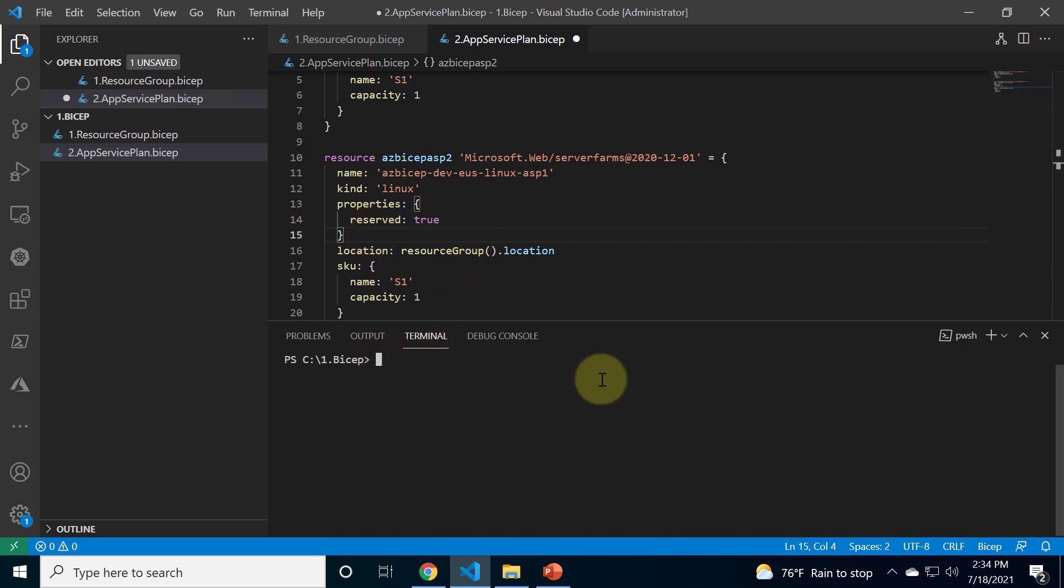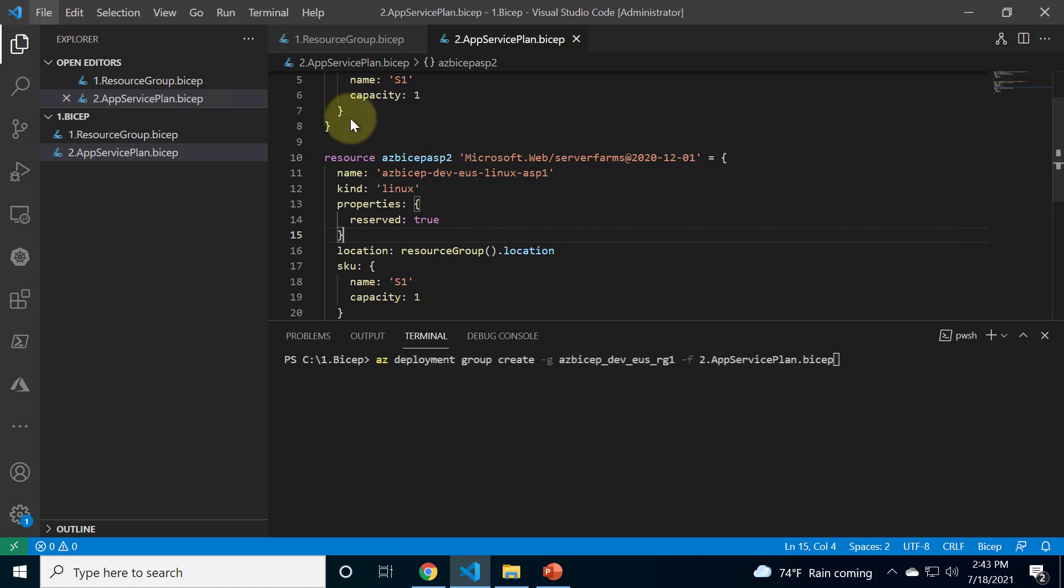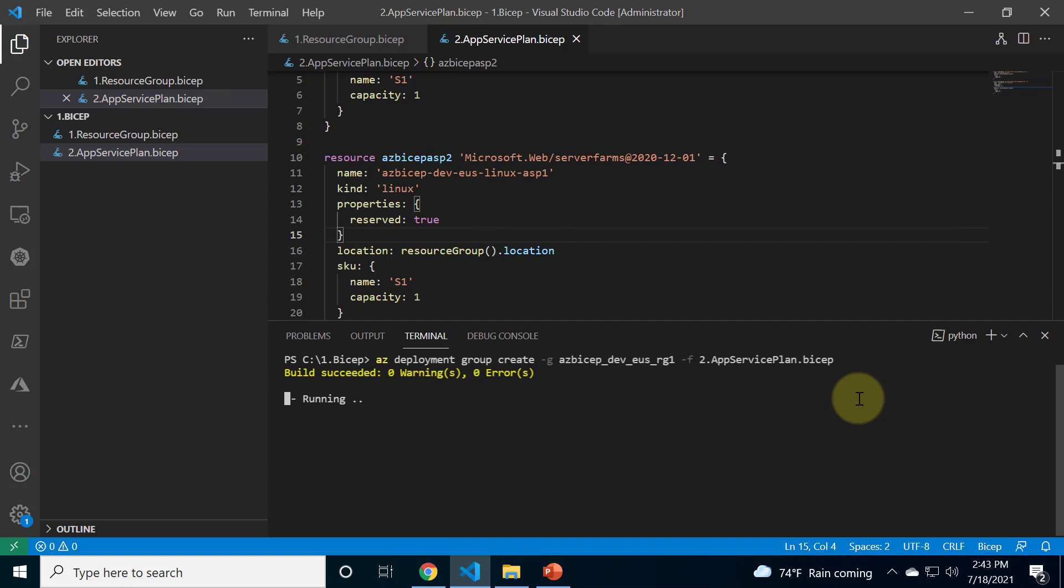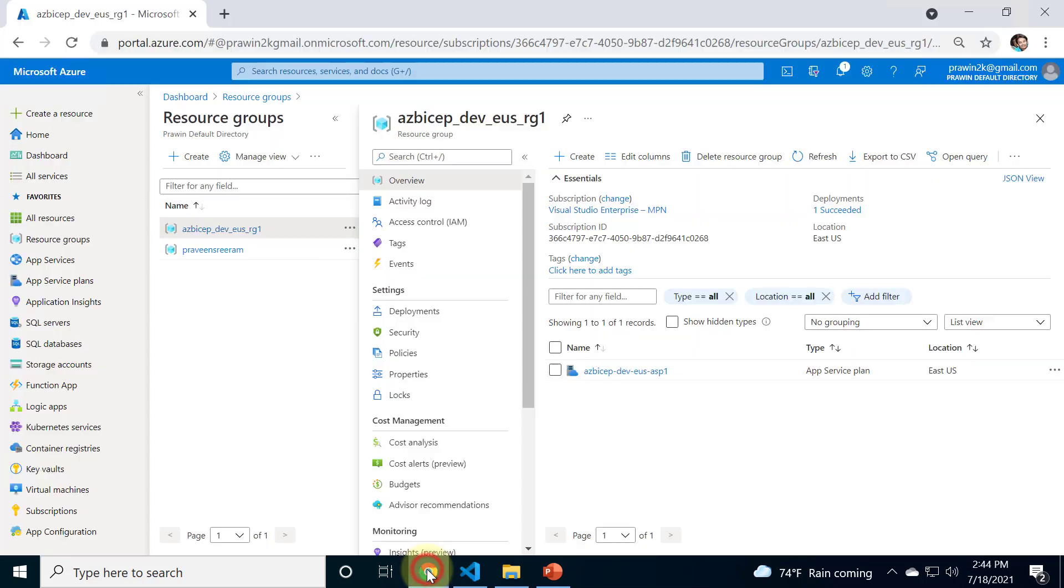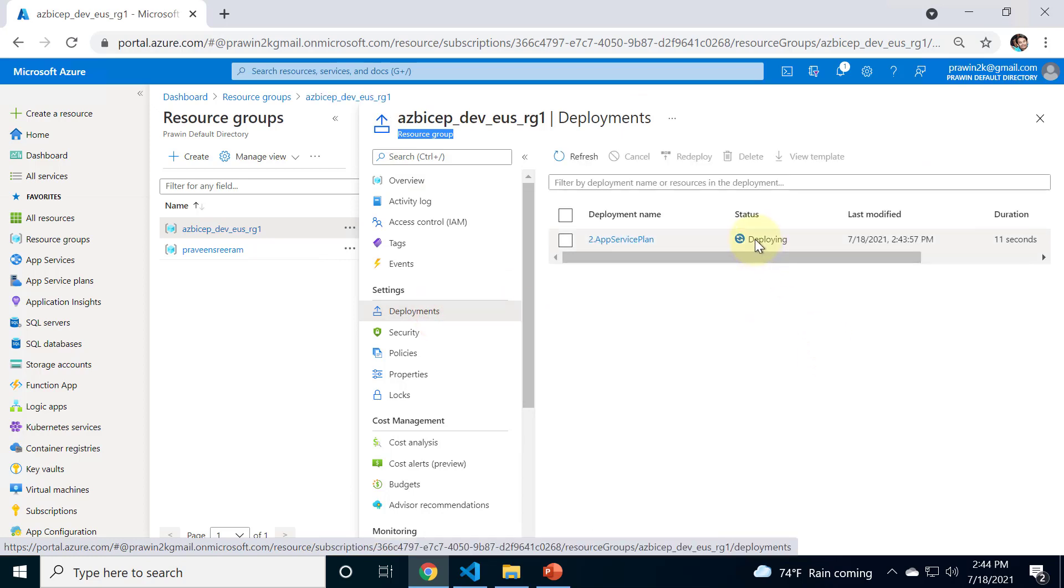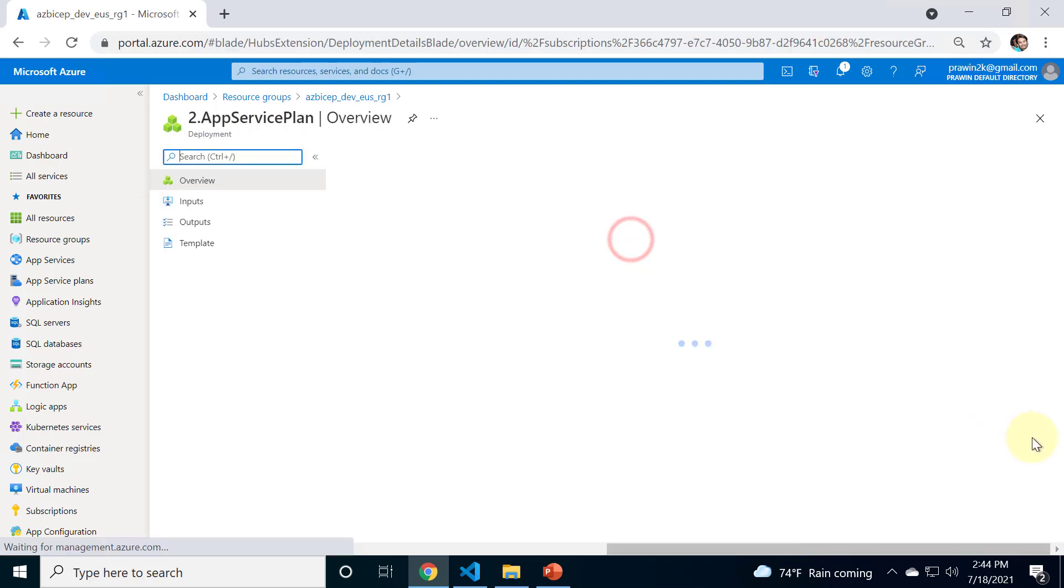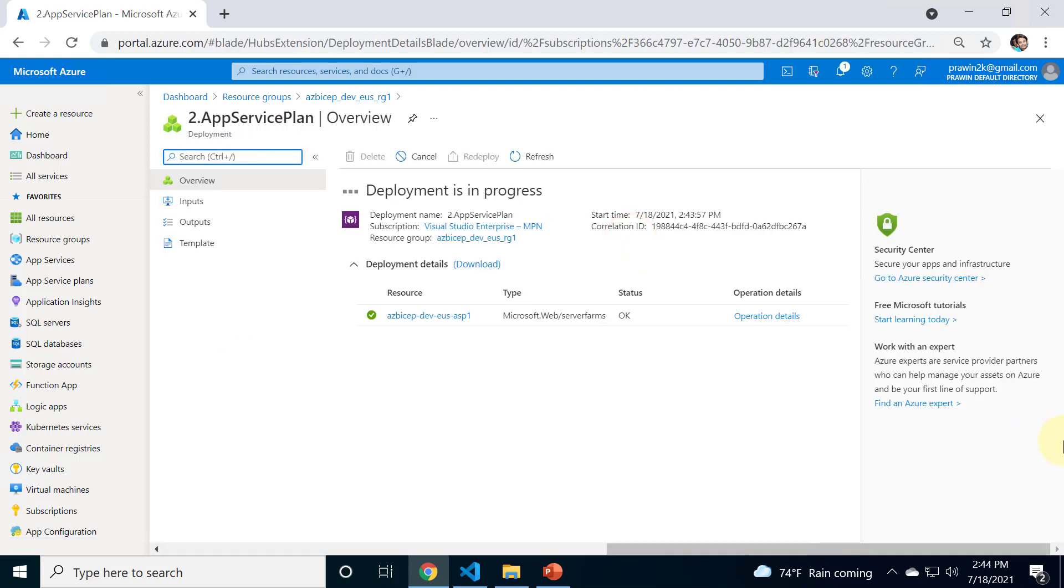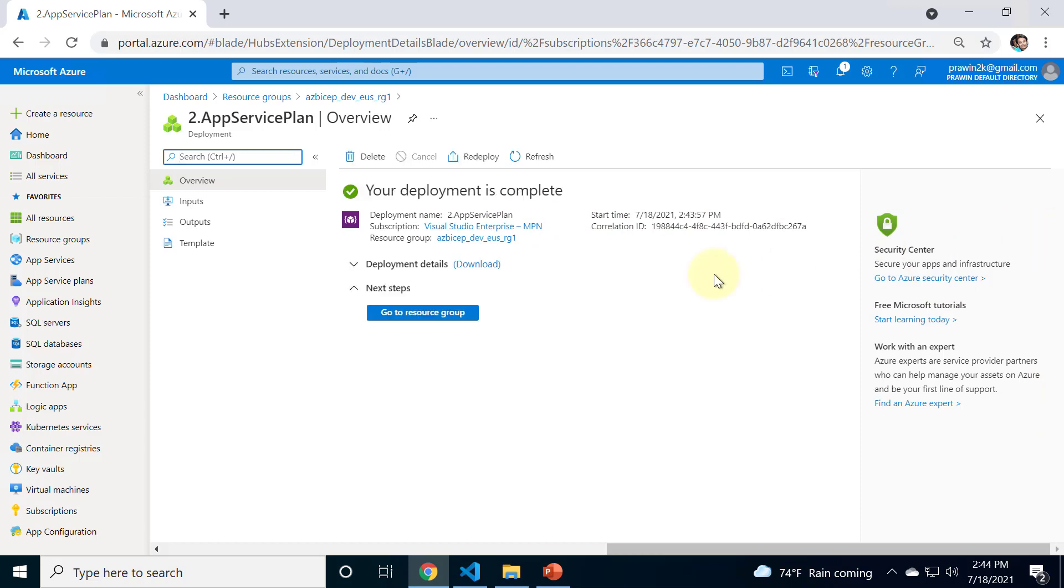Let's head over to portal and see the progress within the resource group. Click on deployments and our bicep deployment is in progress. Click on the link, deployment is in progress and done.